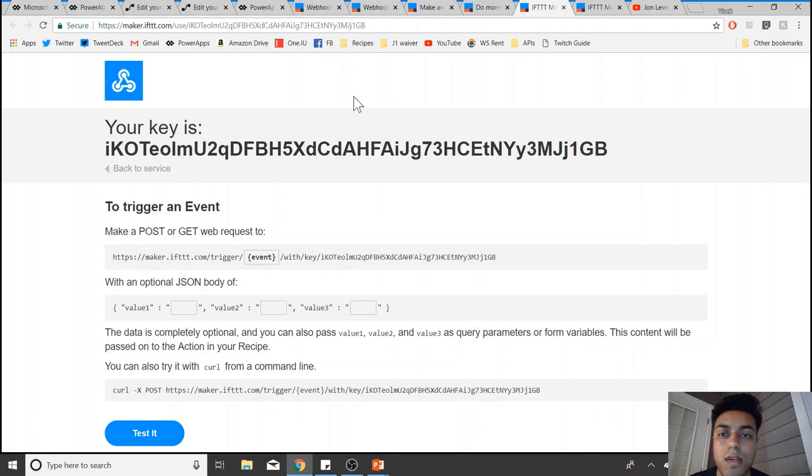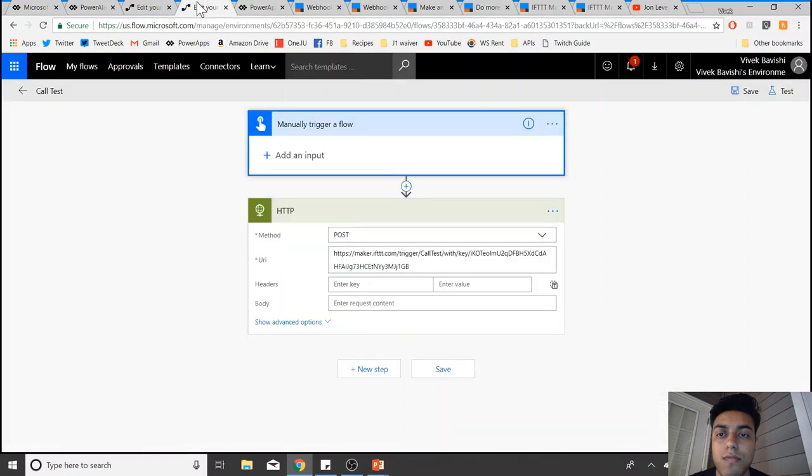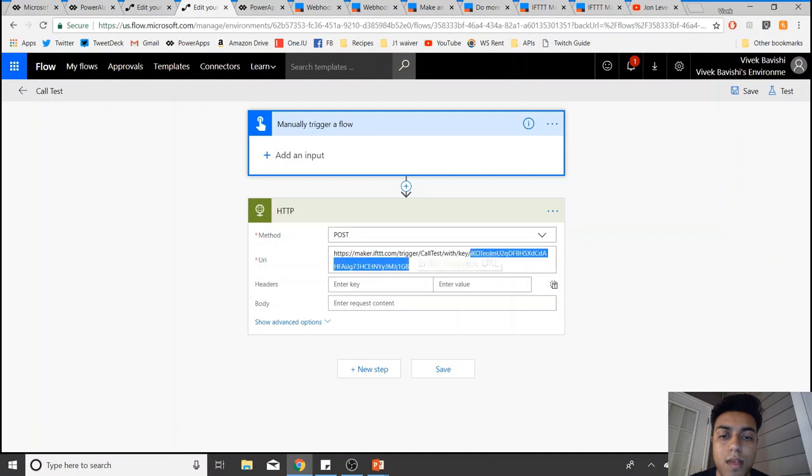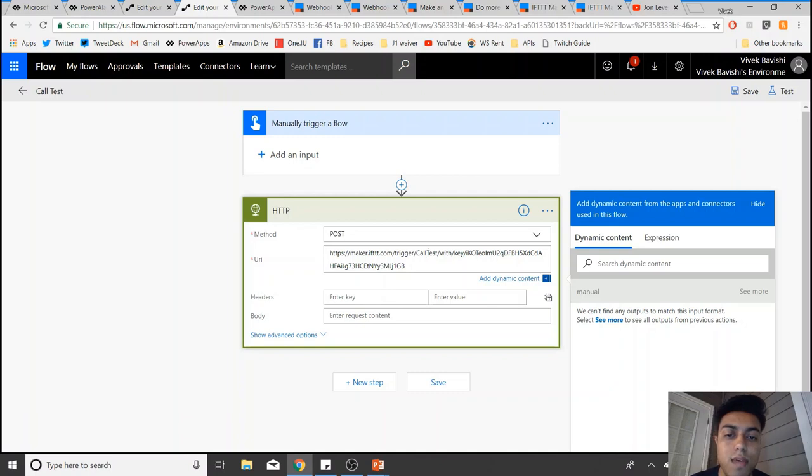You can copy this whole thing and in your Flow just paste that whole thing. Now for the event, you can type anything, but I just mentioned 'call test' so that I know this is my call testing flow.